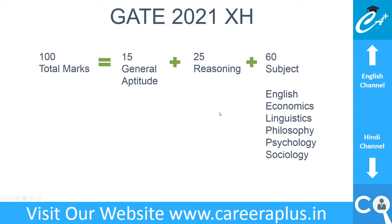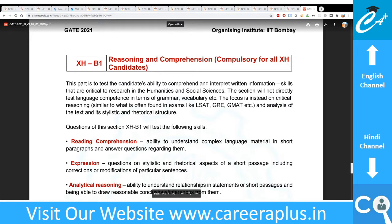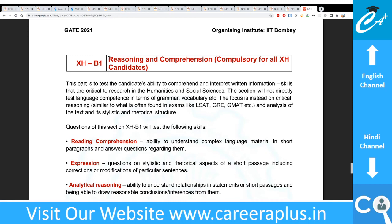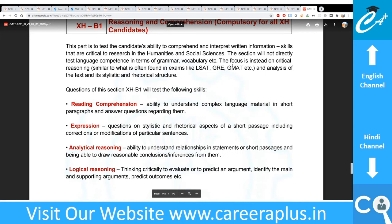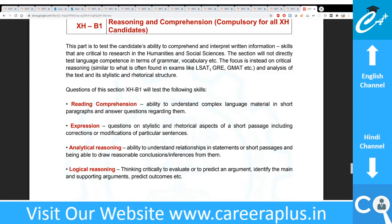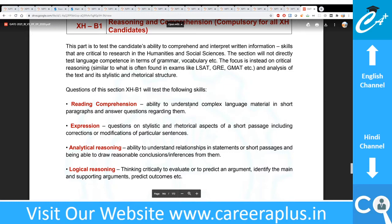The GATE syllabus is from the official brochure. The first compulsory section for all humanities candidates is Reasoning and Comprehension. This section is very similar to LSAT, GRE, and GMAT exams. If you don't know those patterns, it is also very similar to Bank PO exams, which test general aptitude, English, reading comprehension, and reasoning. So if you have prepared for Bank PO exams, those resources will really help here too.